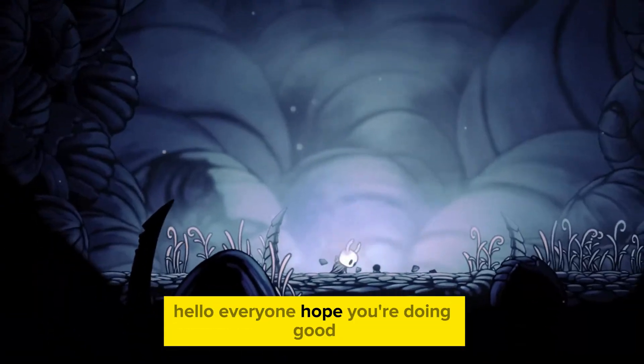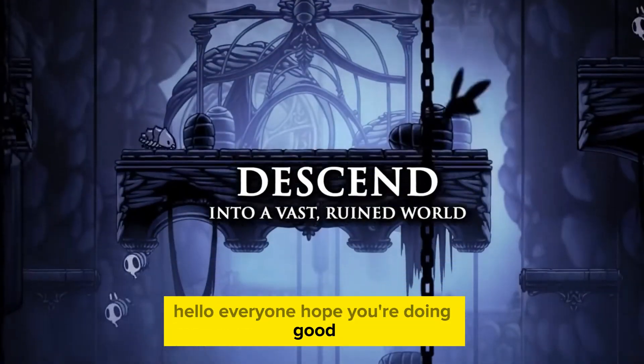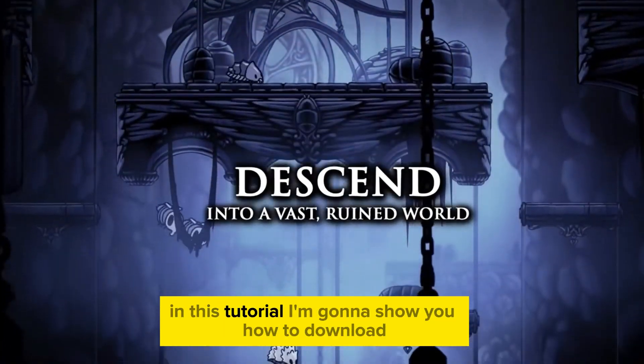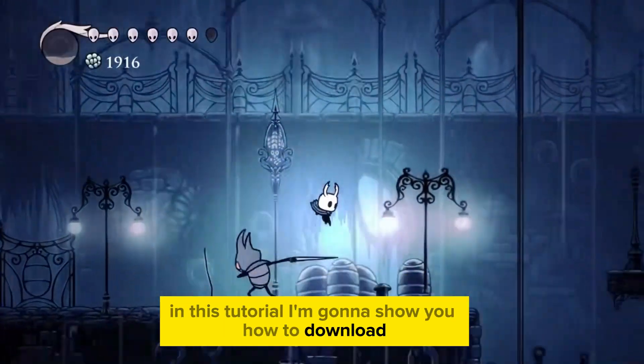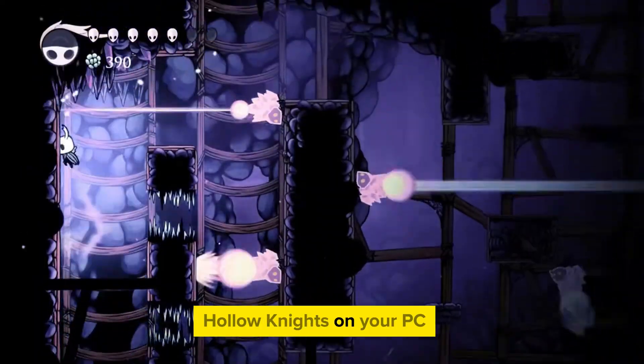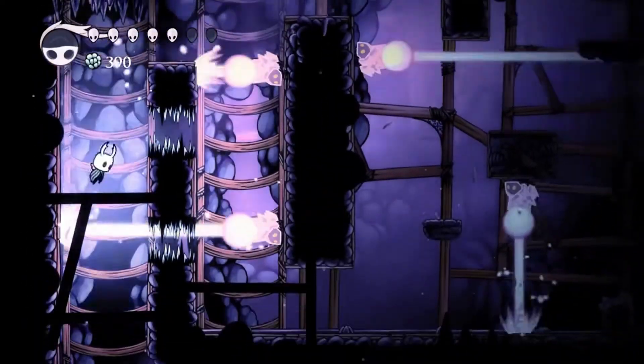Hello everyone, hope you're doing good. In this tutorial I'm gonna show you how to download Hollow Knight on your PC.